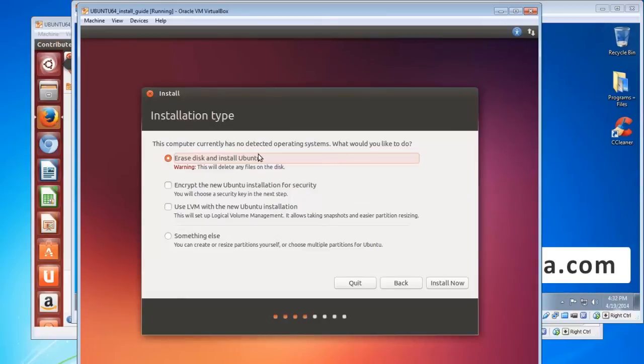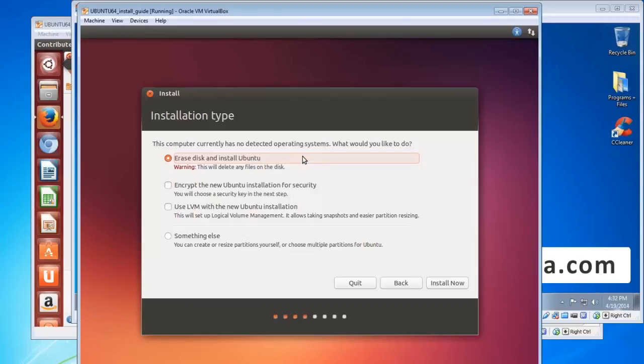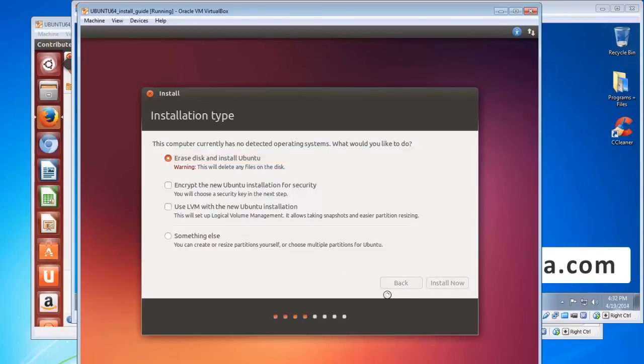Now the first option will be selected by default, or it should be, which is erase disk and install Ubuntu. Now just leave that at the default there. Choosing any of the others is advanced settings, we're not doing that. All we're doing is installing the basic system, so just leave that at erase disk and install Ubuntu, click install now. And that will format the disk in a Linux format and create the partitions that you need to, including a home partition.